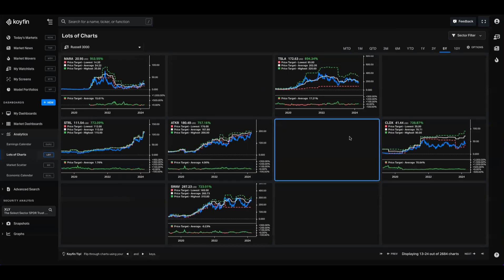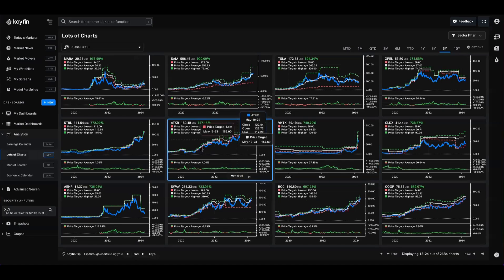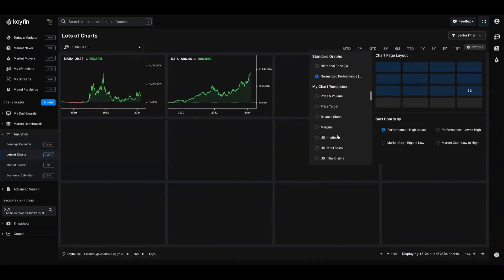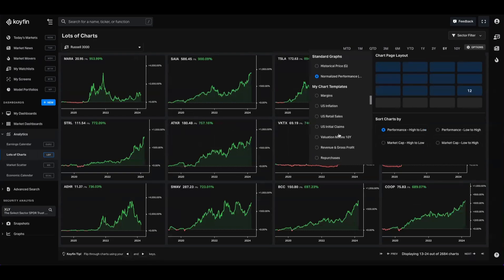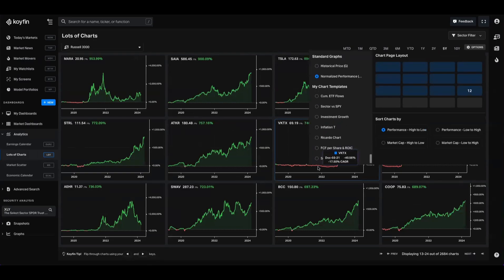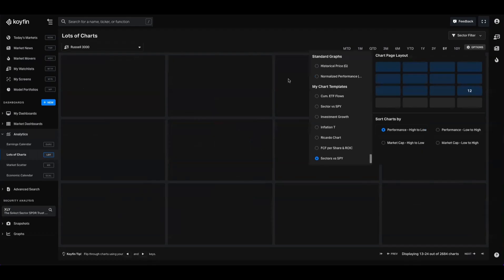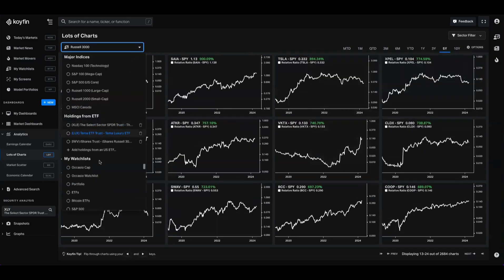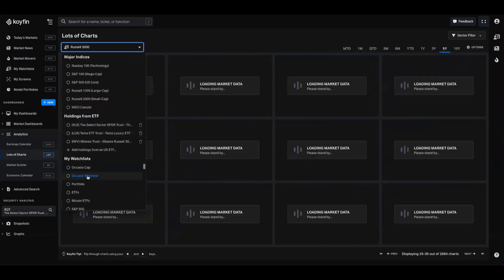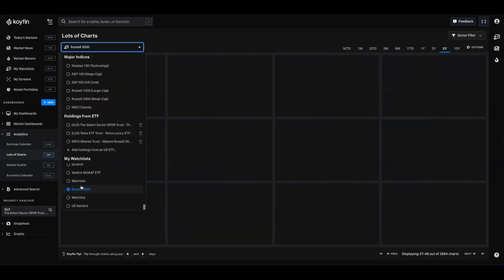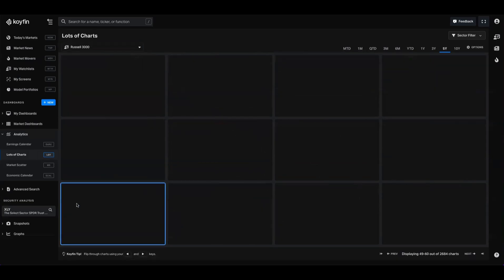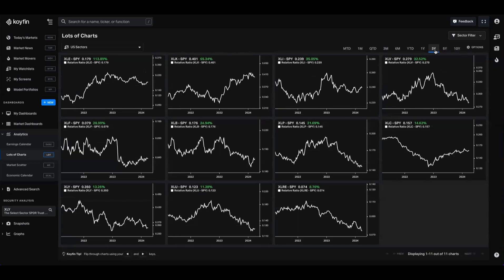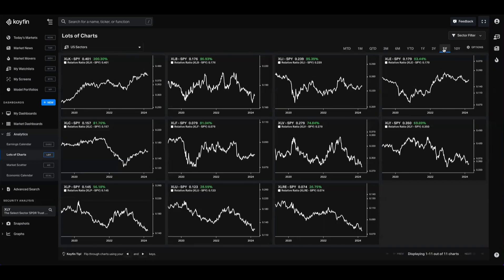So right now I have a template set up for price targets. You can go into the options menu and change it to normalize performance or any other template that you've built. So if you remember that we just built the sectors versus S&P template, I'm going to go ahead and attach that. I'm going to select that watch list that I built for sectors and plug that in. So now very quickly we have this view where we can see the relative performance of the US sectors versus the S&P.